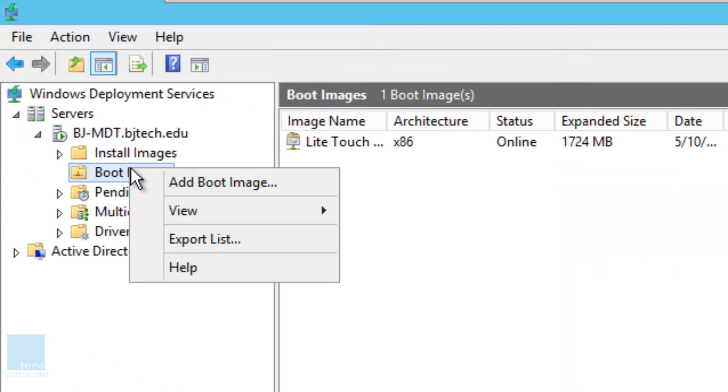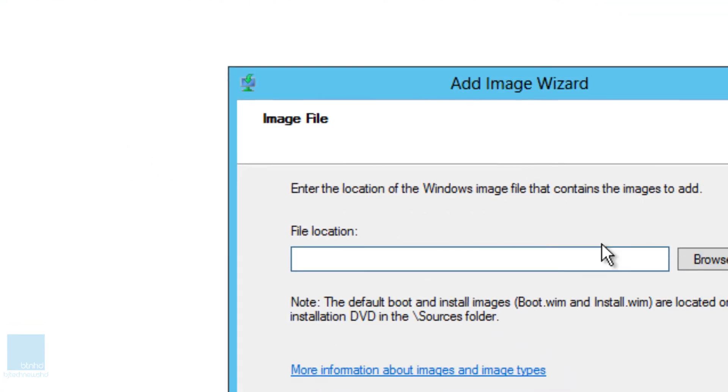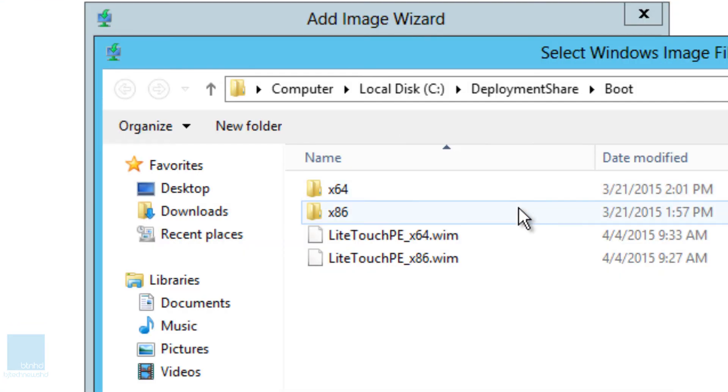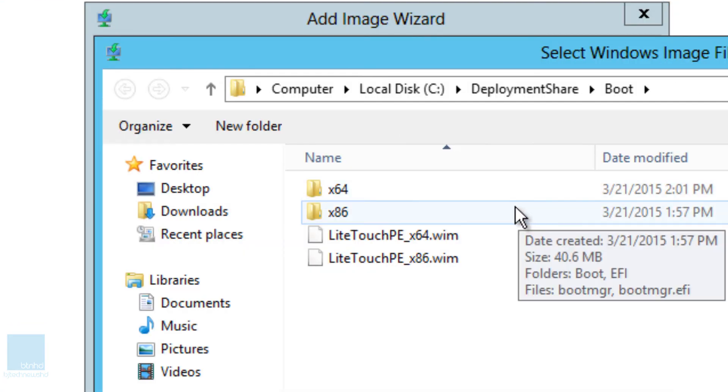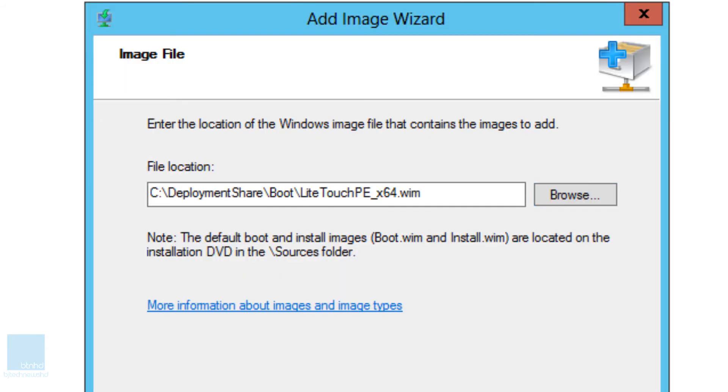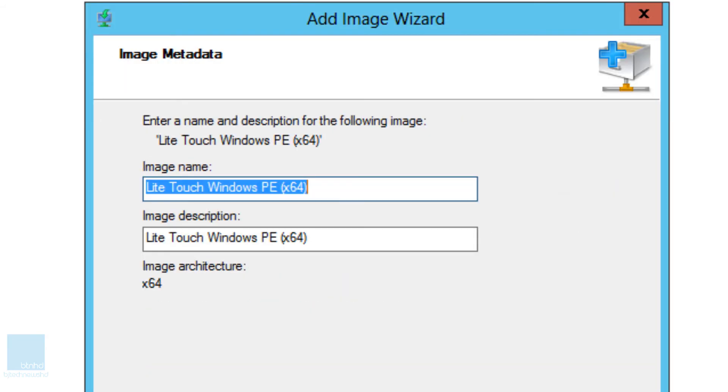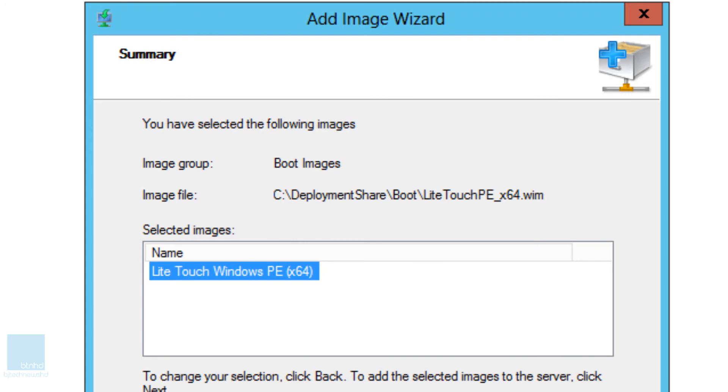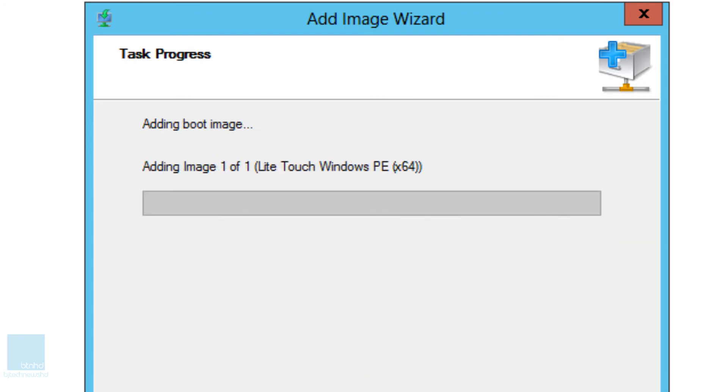So let's right-click on the boot image folder again. Add a boot image. Browse. It's going to automatically go to that boot folder because that's the last place that you guys were in. Click on 64 win. Open, next, next, and next and just let it be.